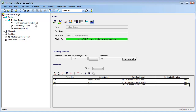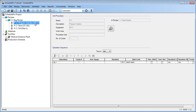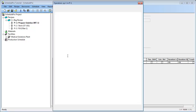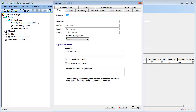Now that we have finished defining the procedures of the recipe, we can proceed to define the operations. Let's begin with P1. When you select a procedure in the Explorer tree, its operation sequence is displayed on the right side of the window. Every procedure is automatically assigned a new operation called OP1. Let's begin by editing this operation by selecting it and clicking the Edit Operation button. Through the General tab, we can change the name of the operation. Let's change the name from OP1 to Charge Water.